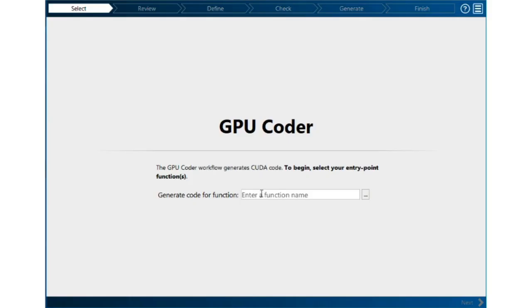The first thing GPU Coder wants to know is the name of the program we're generating from. That's ResNet predict.